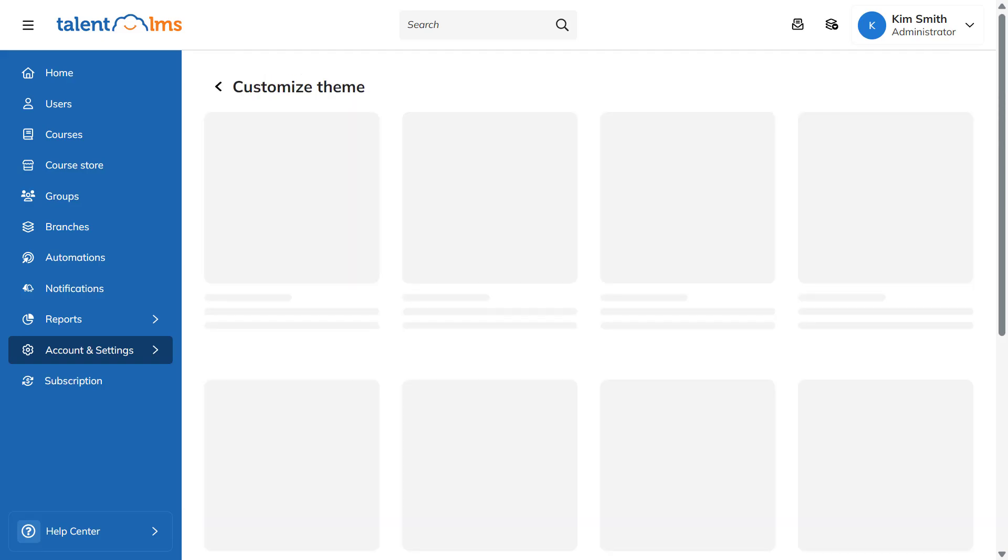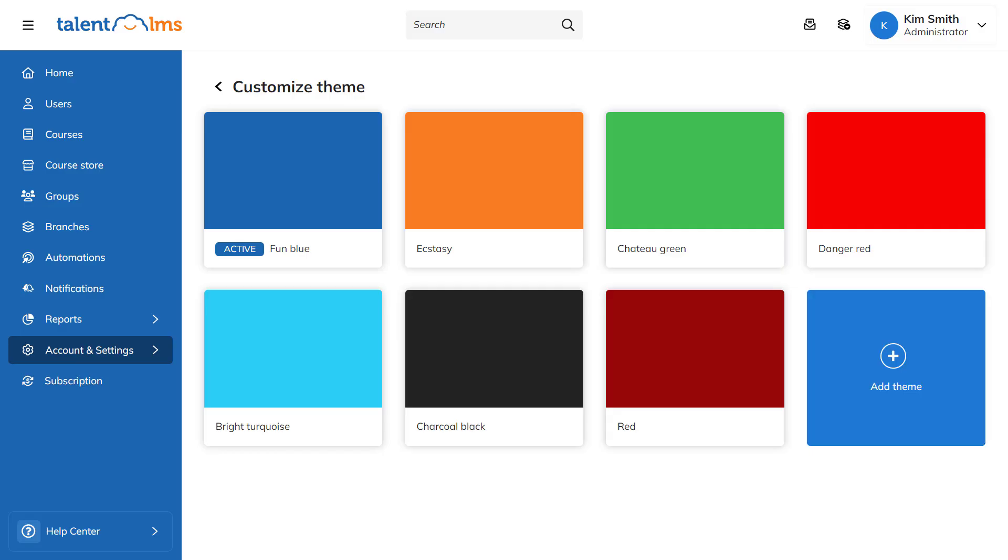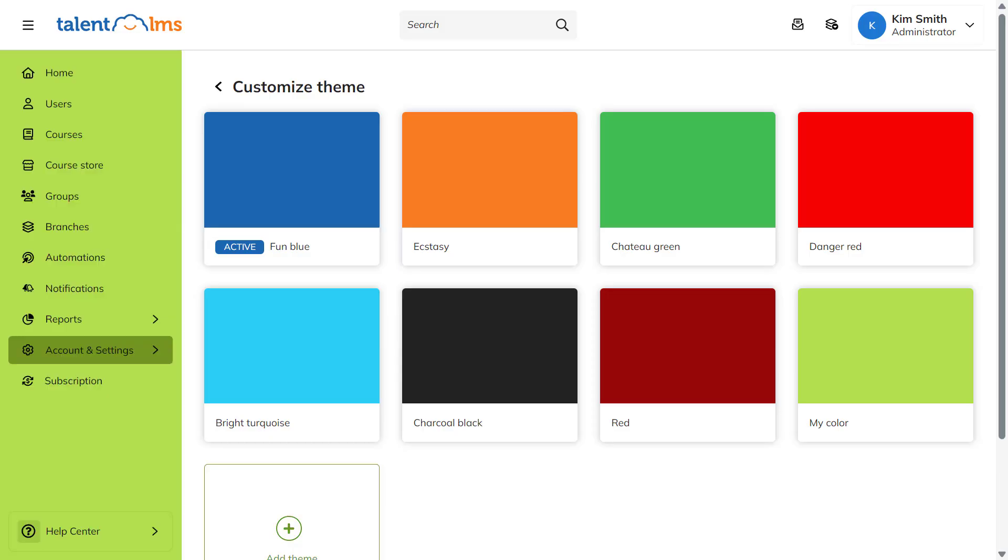Next up, select your portal's theme. Fun Blue is the default theme for all new accounts and cannot be edited. Choose from one of the existing themes or for a more personal touch, click Add Theme, choose a color, name your theme and then click Save.